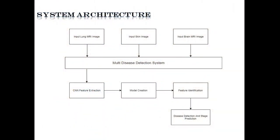System architecture uses three different modules in our system. All these three modules process through a system, then pass through CNN extraction. Model gets created and feature identification takes place which results in prediction stage successfully.